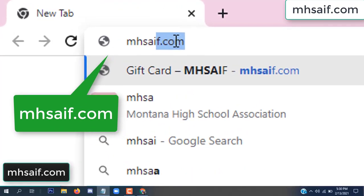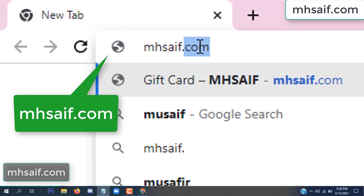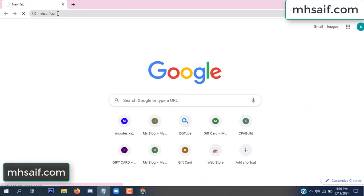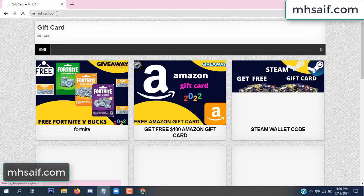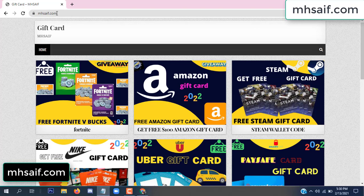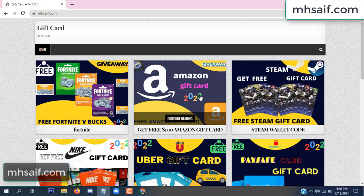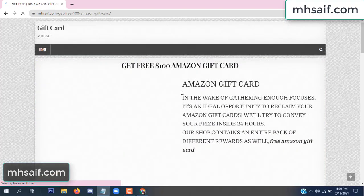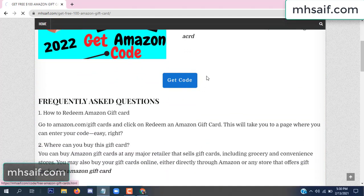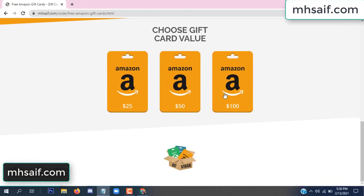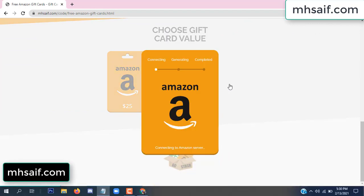So first go to your browser and type mssaif dot com — this is our website, the official gift card store. There are many gift cards available. Click on Amazon gift card, click here to get the code.